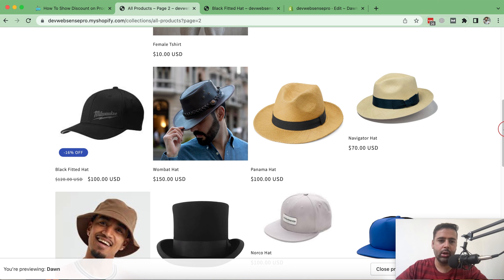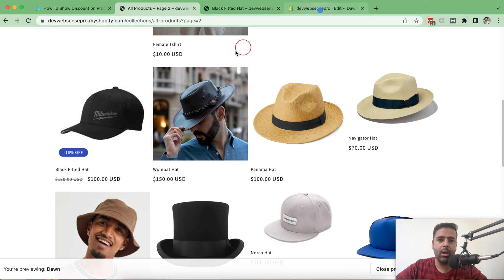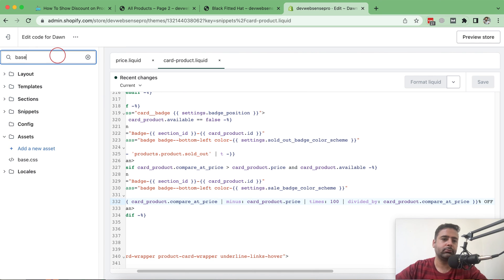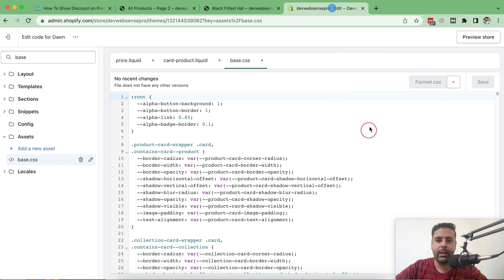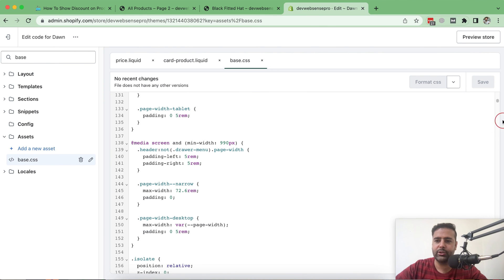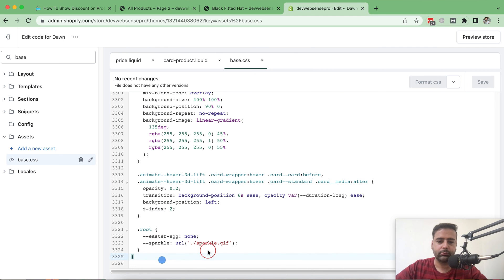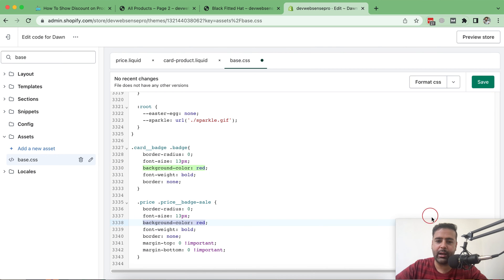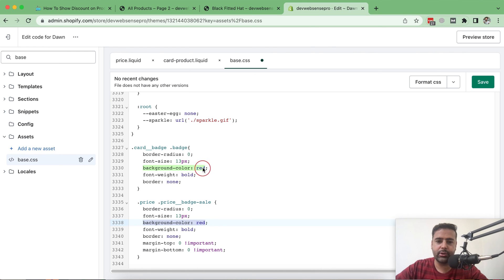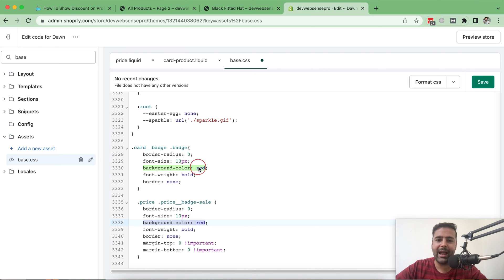To make the badge look more stylish and prominent, we're going to add some CSS code to change the color and bold the font. Go to the base.css file. You can copy the provided code and paste it at the bottom of base.css. In this code you can see the background color is currently set to red — there are two lines for background color — and you can change it to yellow or whatever you prefer.